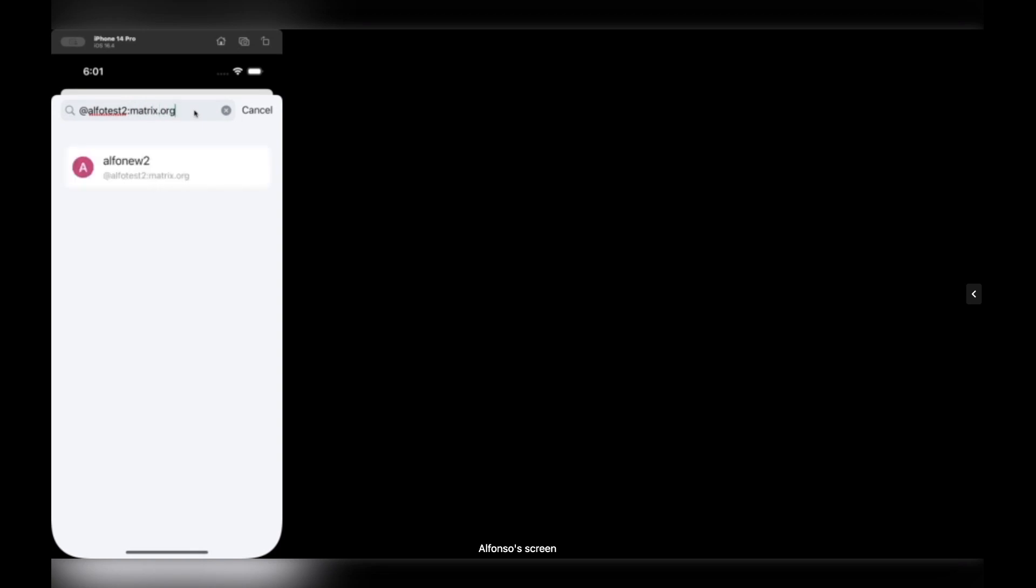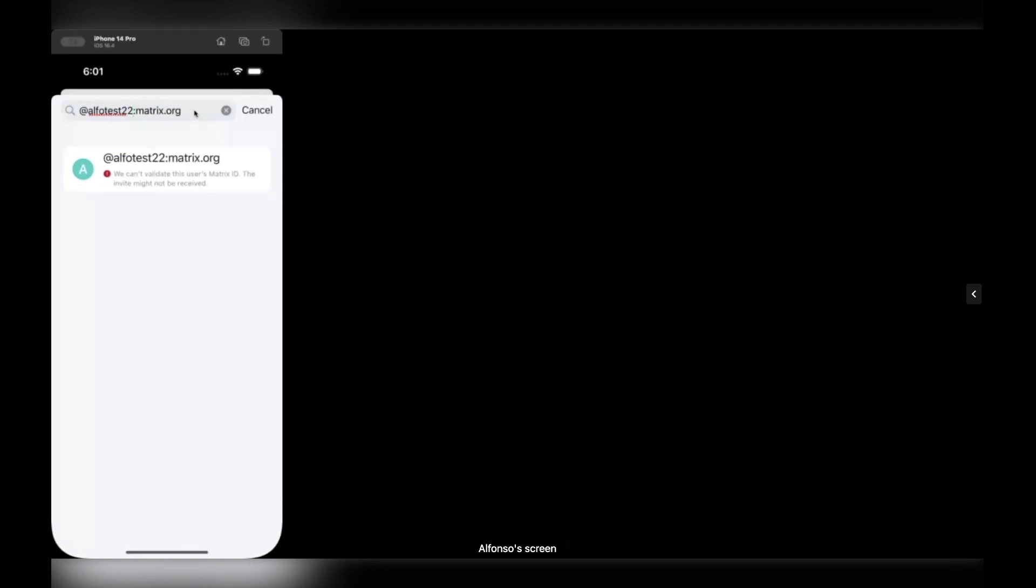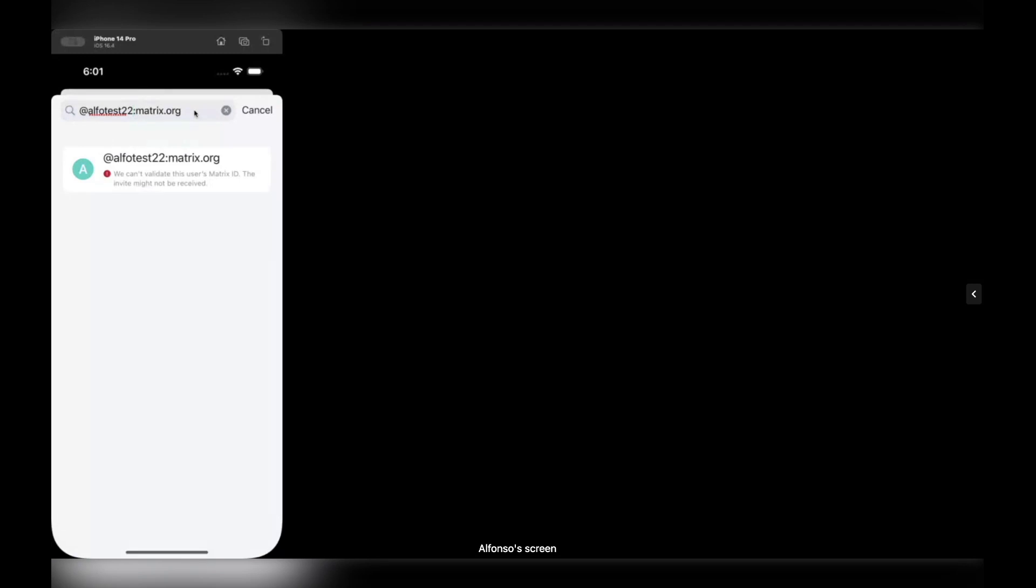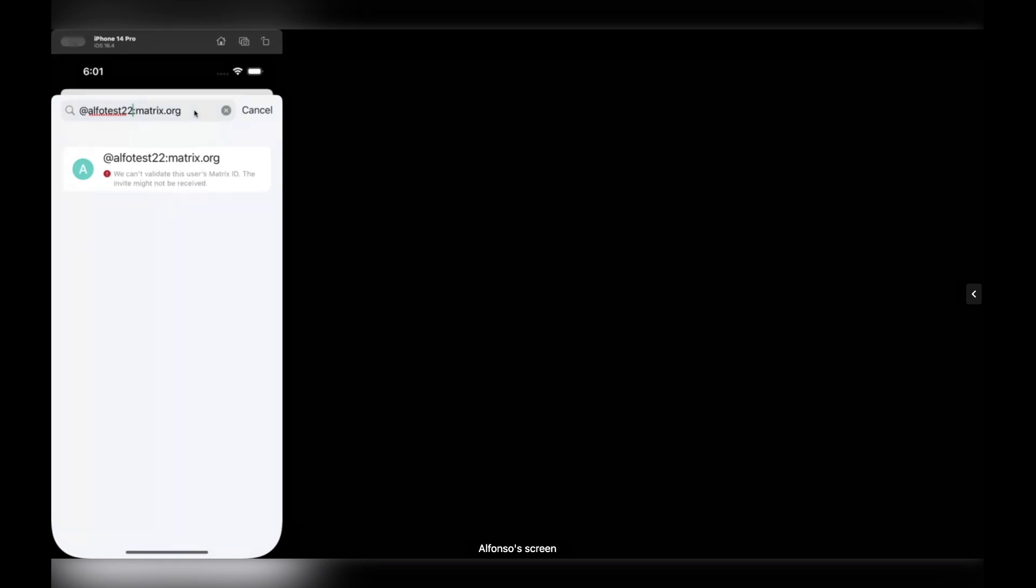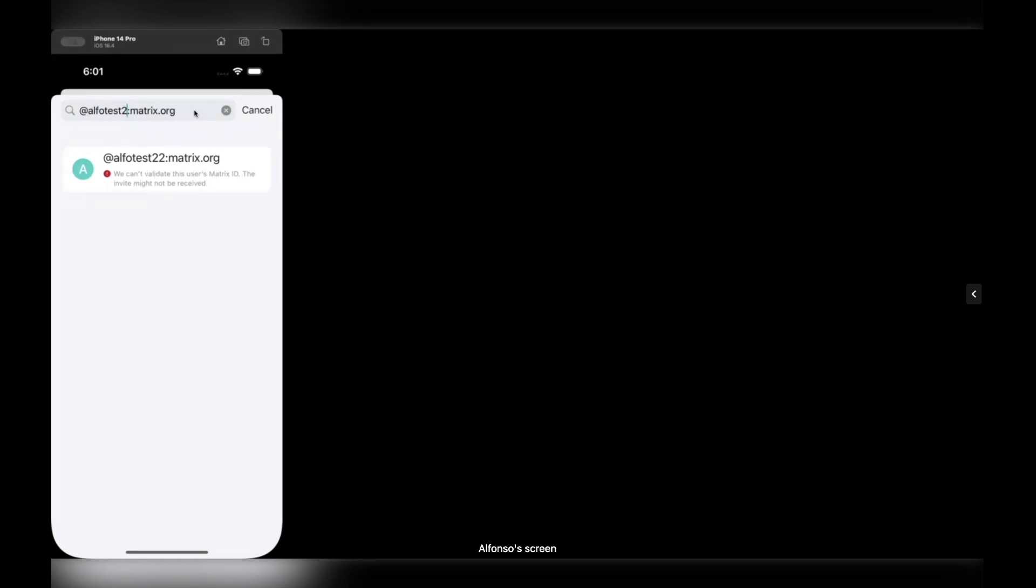Right, and in this case we just get the profile of the matrix identifier the user typed in. And if you by mistake write the wrong matrix identifier, we show this kind of red flag to tell the user, okay, this matrix identifier may be wrong, it's up to you if you want to try to start the chat anyway. So in this case I'm going to correct the matrix identifier and tap on this result here.